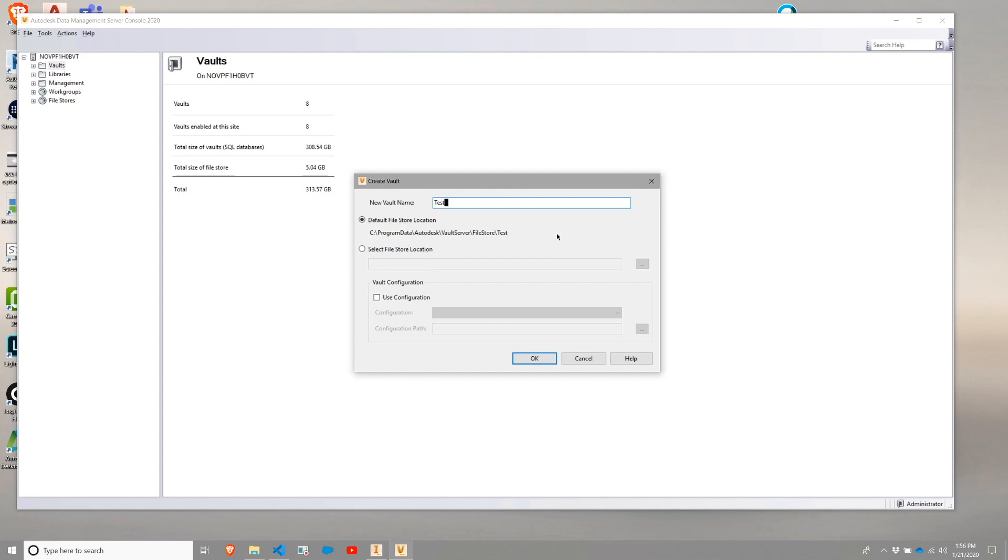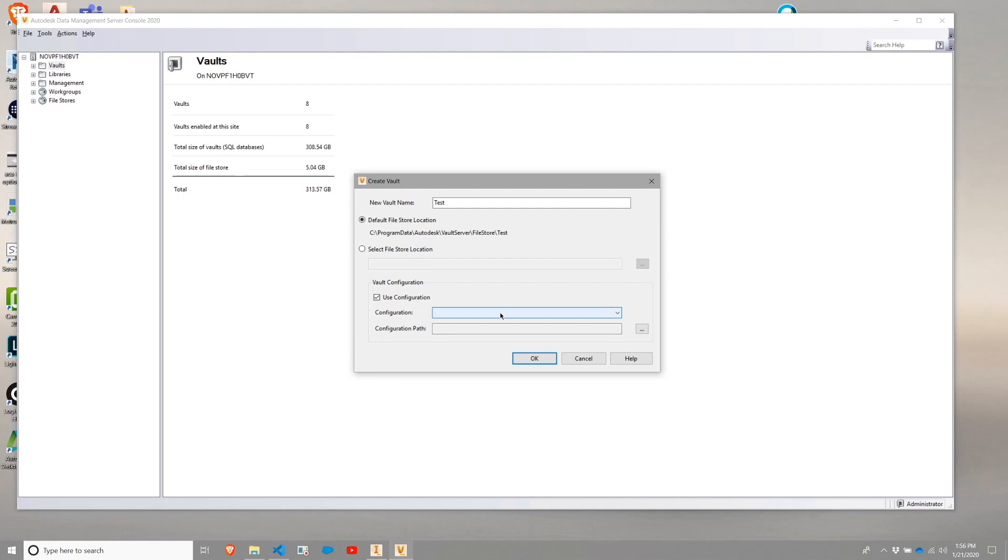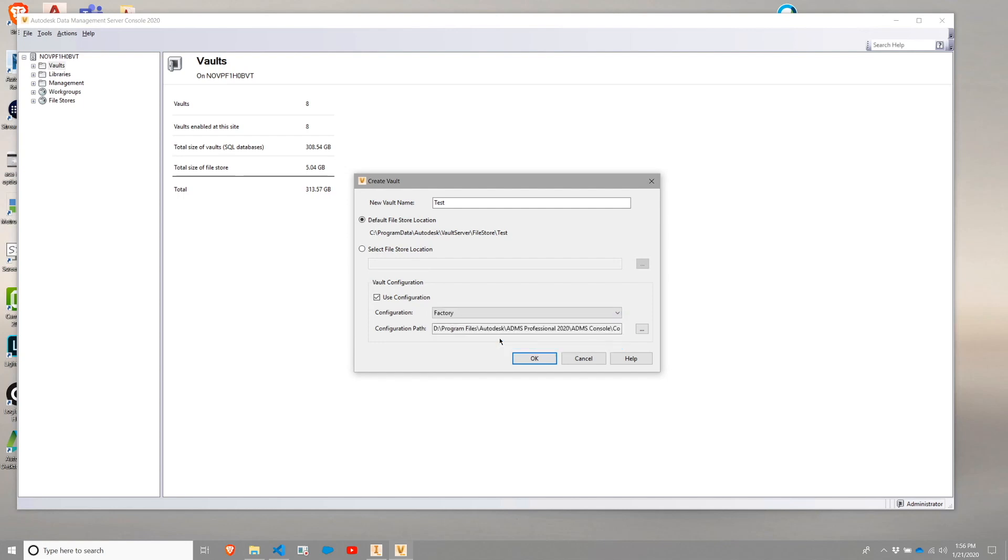Normally, you would want to select a file store location that is different than a system drive such as the C drive. And ideally, a location that has some kind of hard drive redundancy as well. I am going to choose Use Configuration. This is the important piece of this validation step or setup. And then under Configuration, I am going to choose Factory.